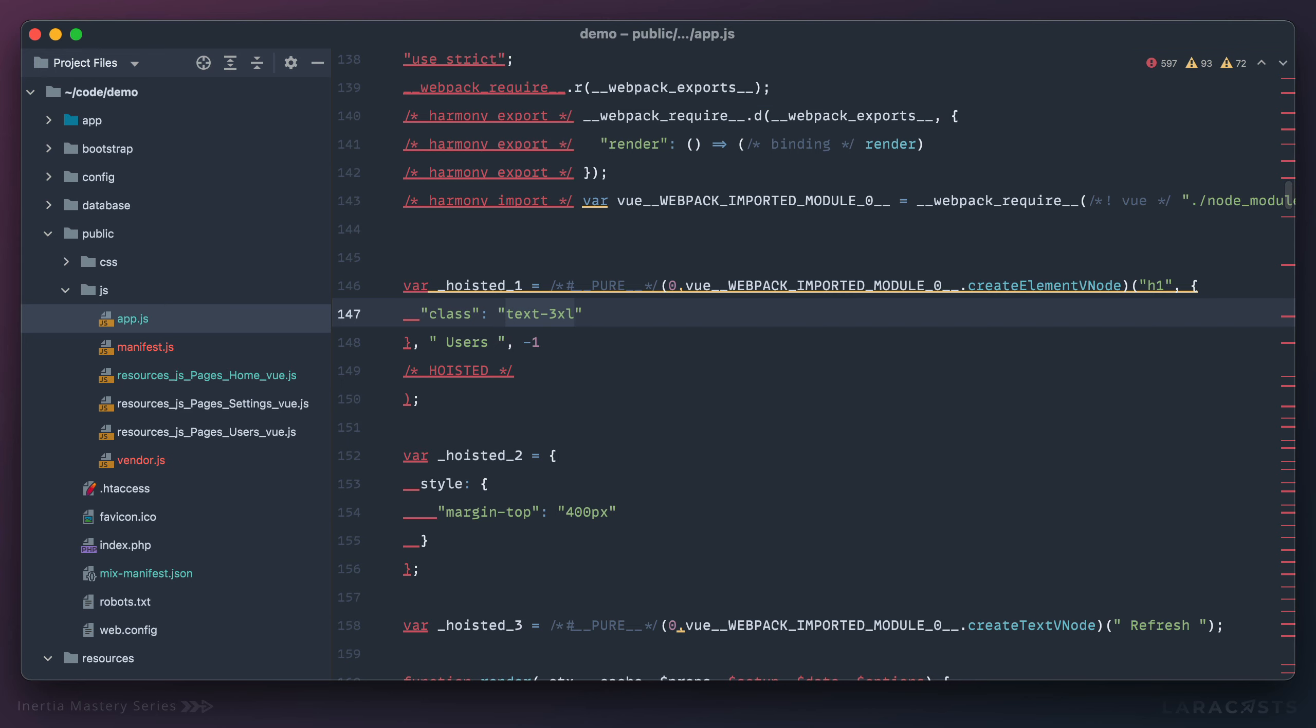And you know what, for lots of projects, I think that's probably the way to go. But as your application grows, you might find that it's useful to dynamically import these page components as they are requested on the fly.